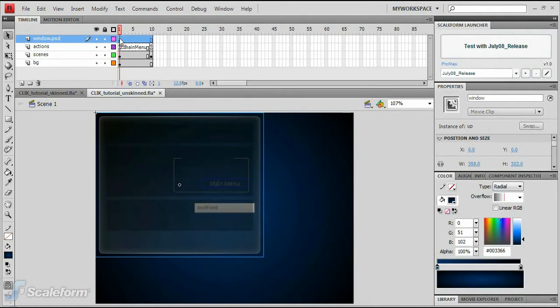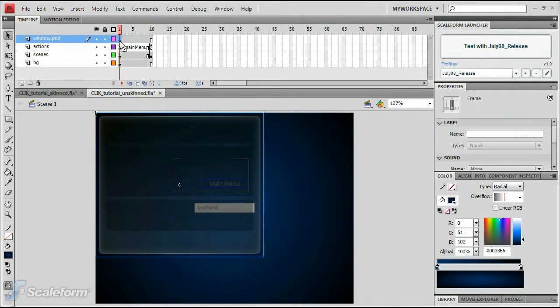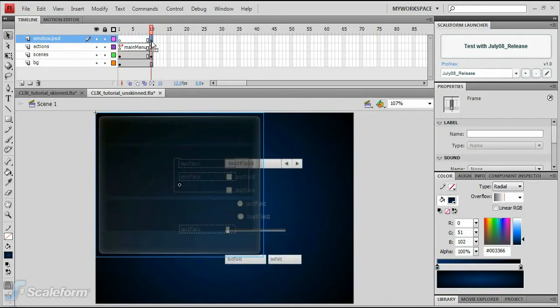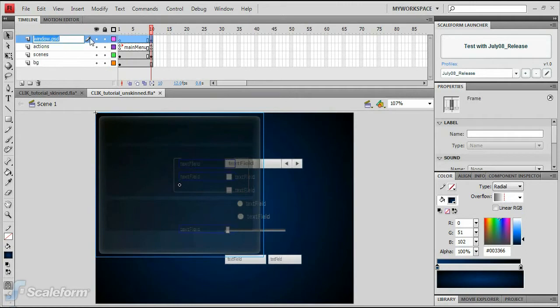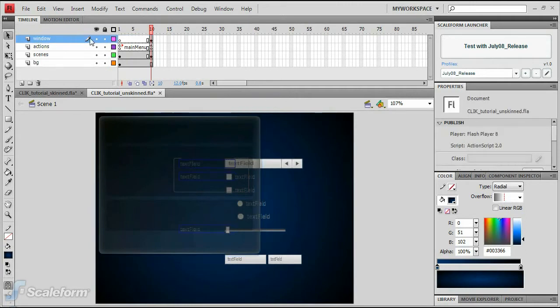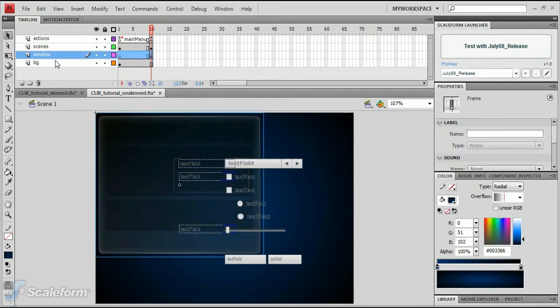Click on the keyframe on frame 1 of the newly created layer named window.psd and drag it to frame 10. Double-click the window.psd layer name to rename it and rename it to Window. Drag the window layer down above the BG layer and below the Scene layer.